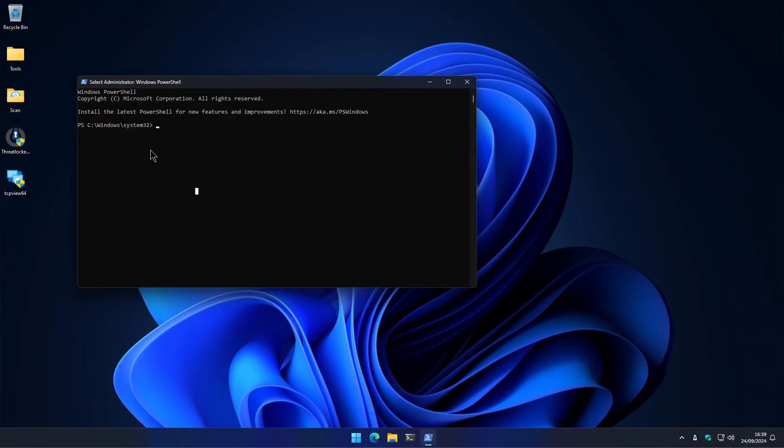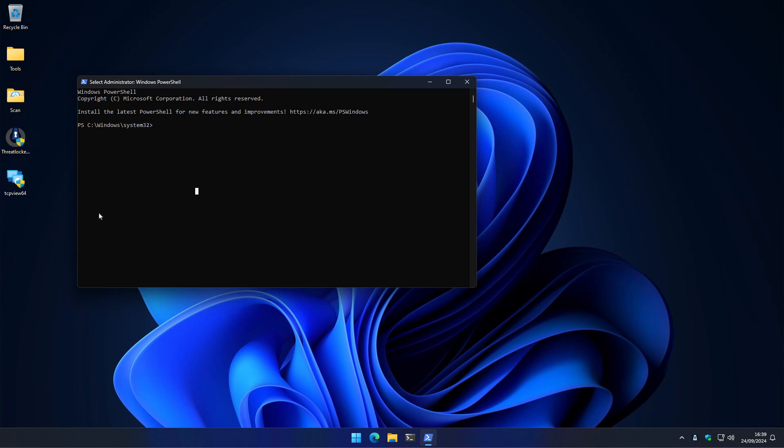All right, well, now for the fun stuff. So we have a PowerShell window open as admin, and we're going to try to run some commands that an attacker could use. And we'll see how ThreatLocker responds if it detects and blocks some of these attempts.